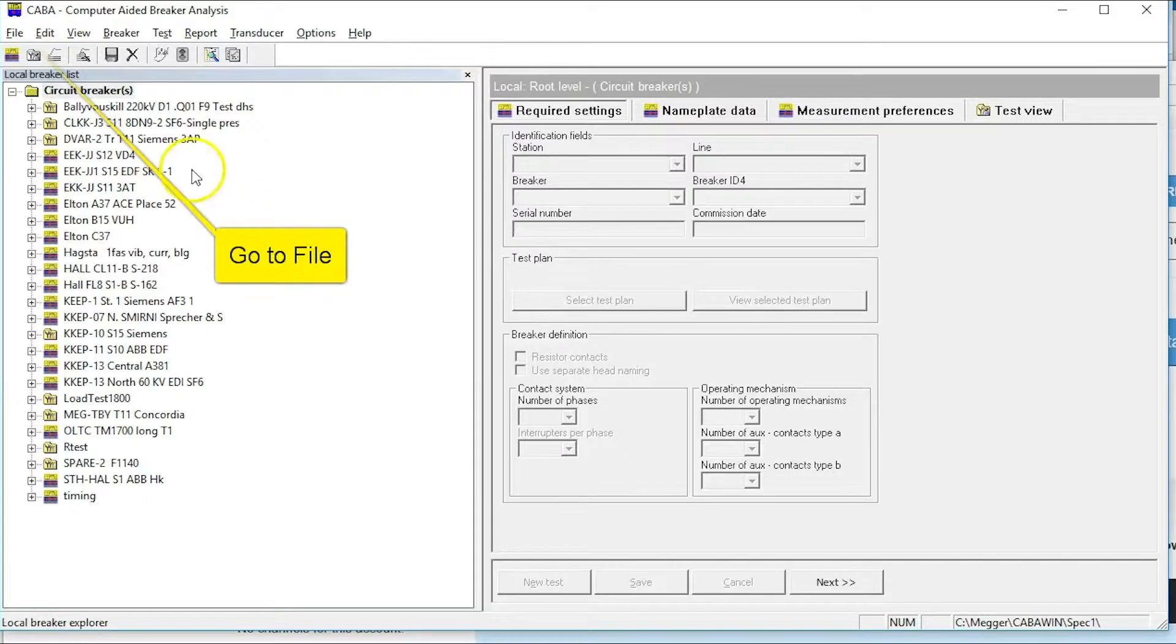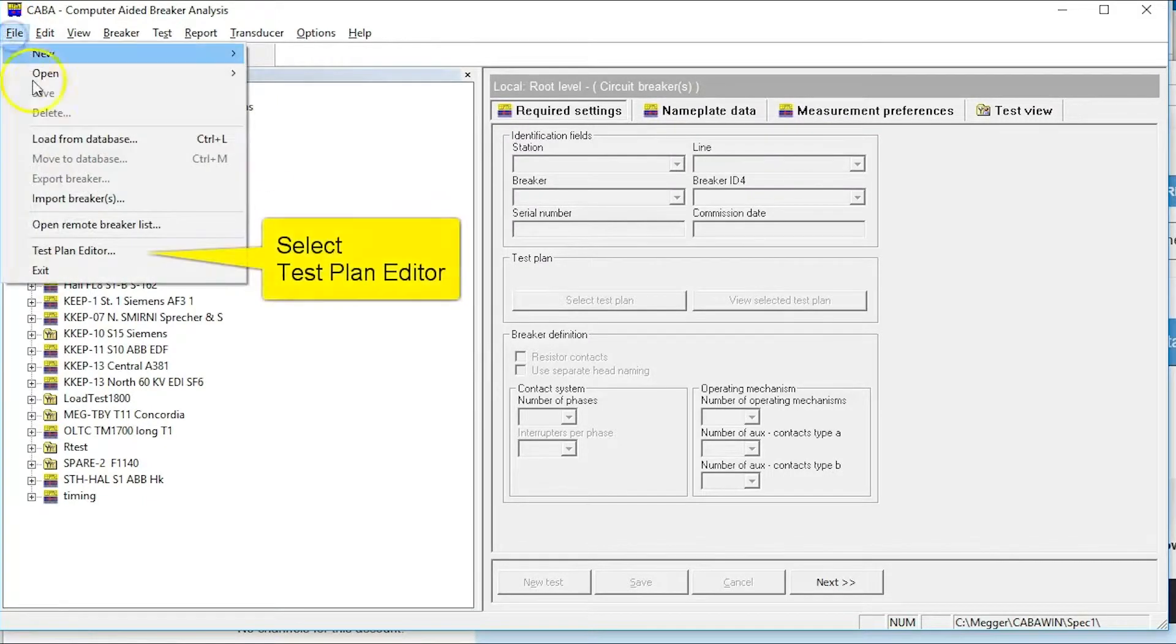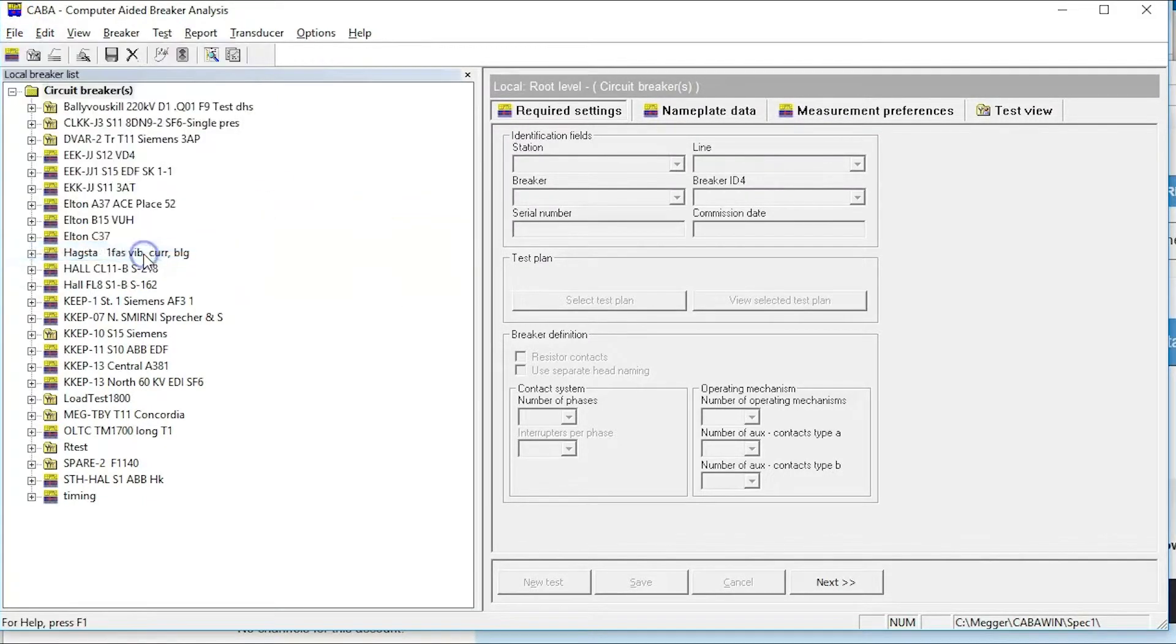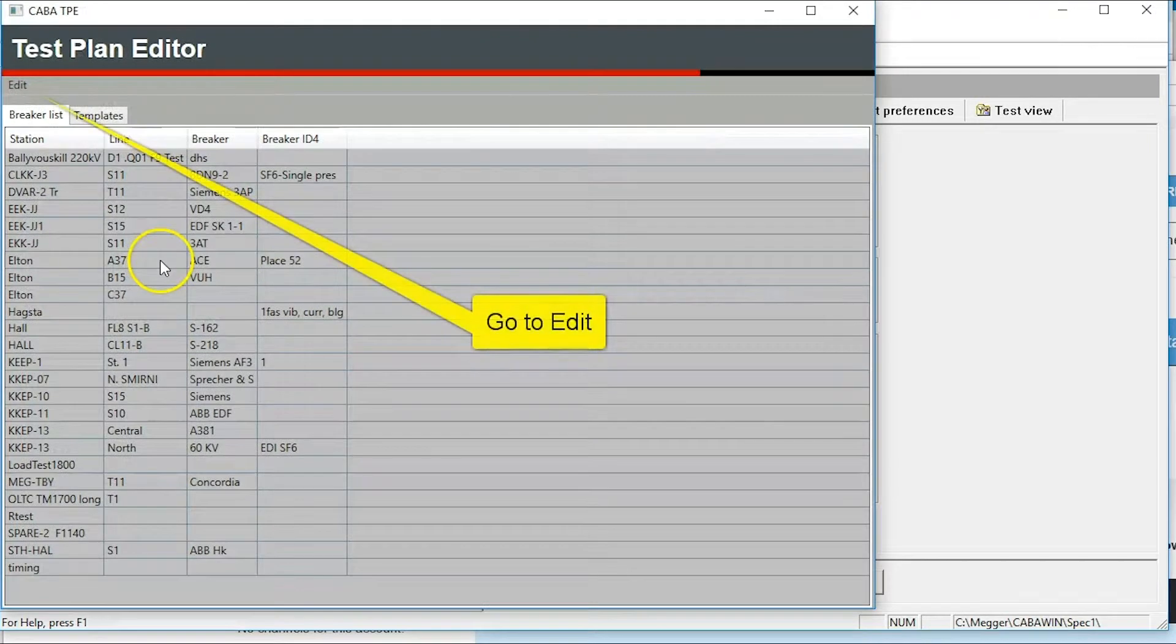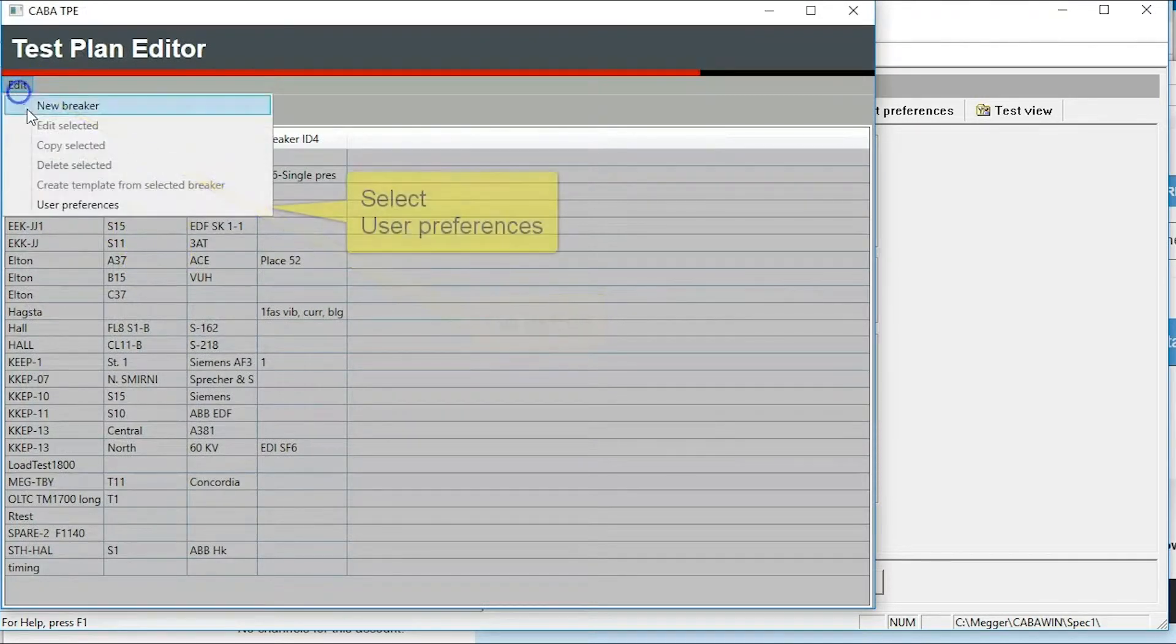Go to file and select test plan editor. Go to edit and select user preferences.